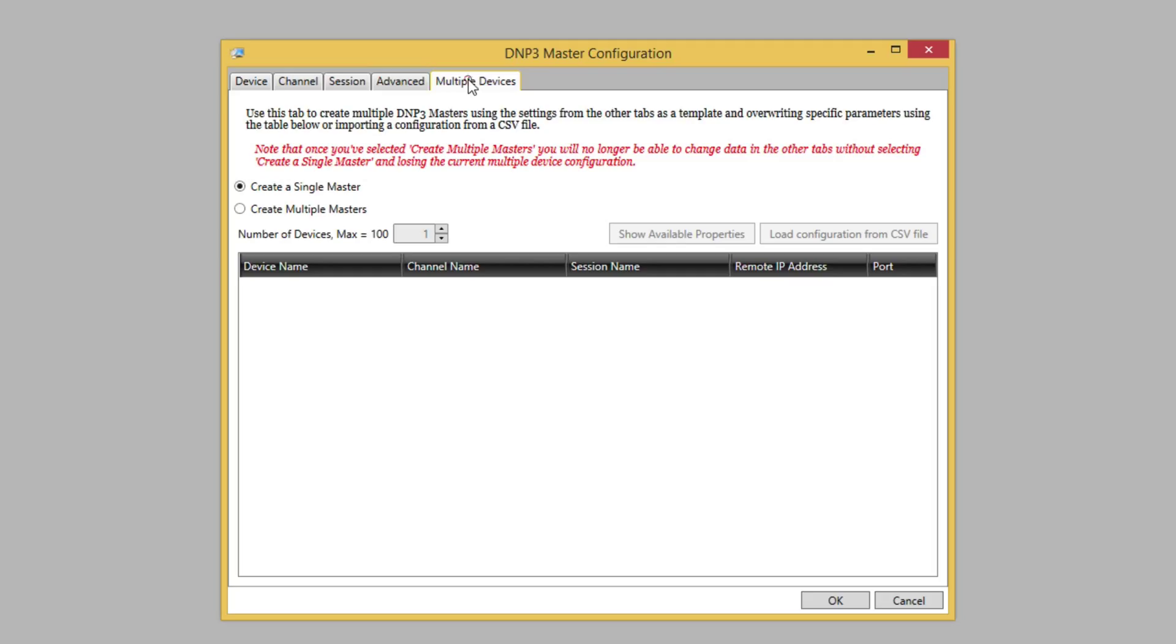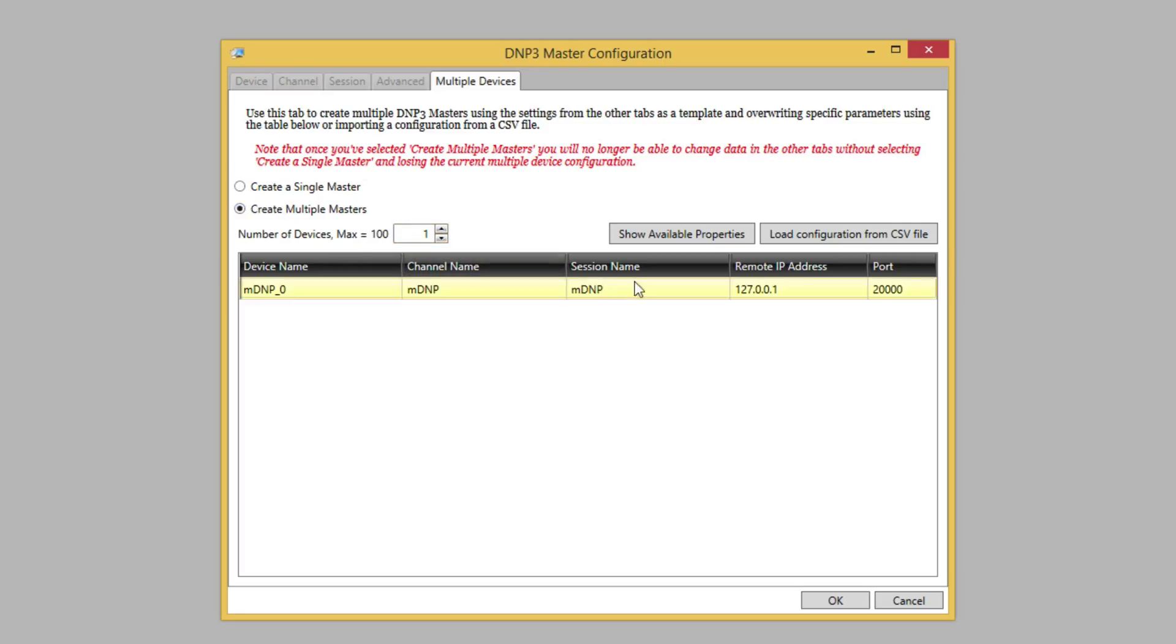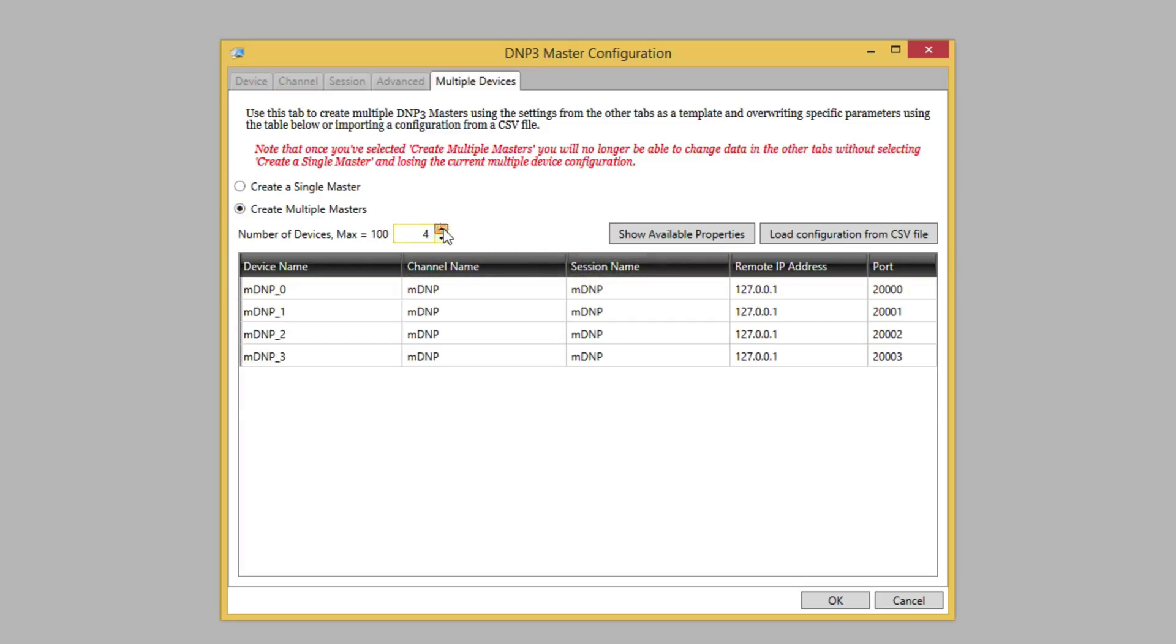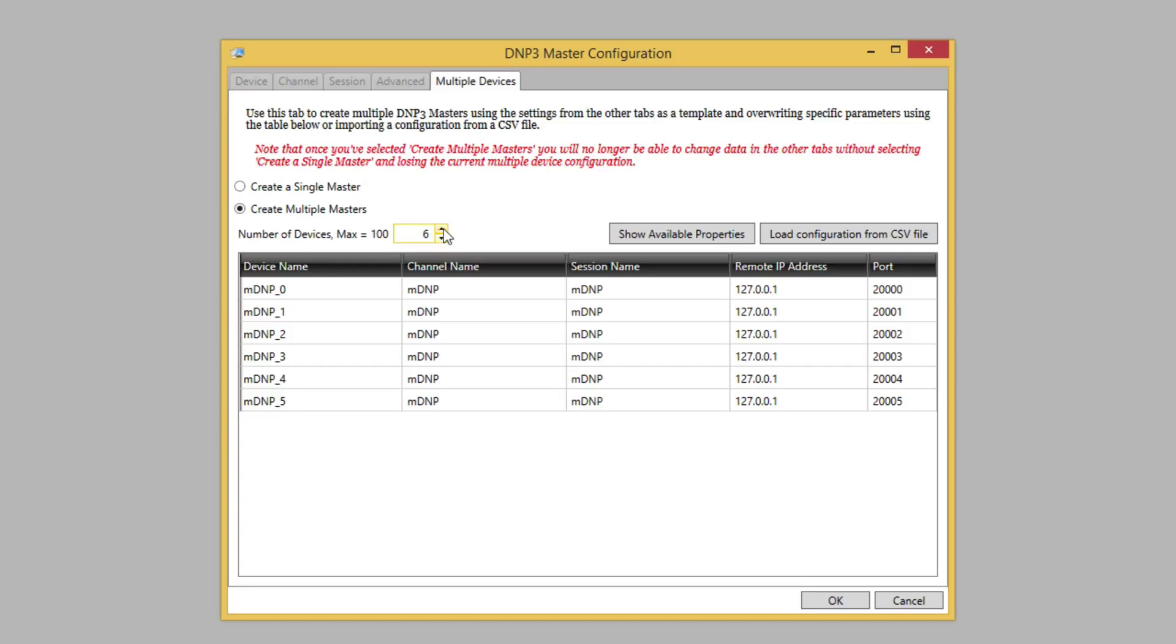On the multiple devices tab we'll select the create multiple masters radio button. We want to communicate with six outstations in this demo so we'll create six masters. Notice that the table is populated with configuration data for each device. Here we could change the device name or other information. Note that by default the devices start with the port specified on the channel tab, in this case the DNP3 default port of 20,000, and increment for each device.